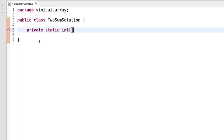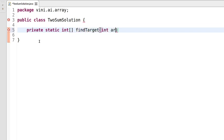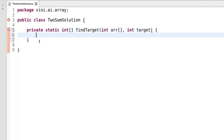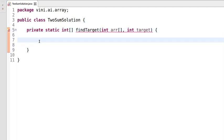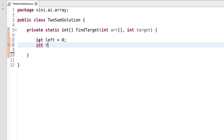I'm using an integer array as the return type so that we can return the indices of the elements. The method name is 'findTarget'. It will have two parameters: one is an integer array, and another is the target value. As mentioned, we will use two variables — 'left', starting from the zeroth index, and 'right', starting from the last index of the array.